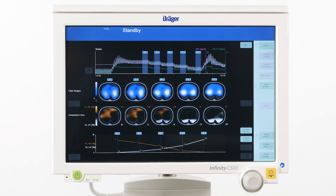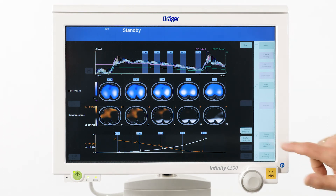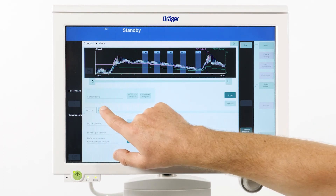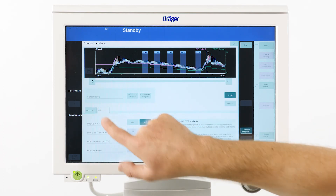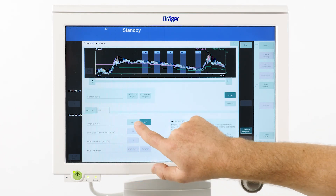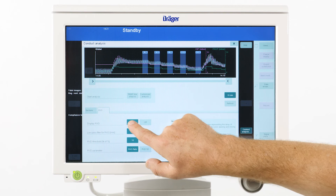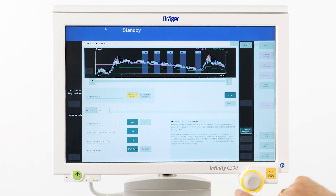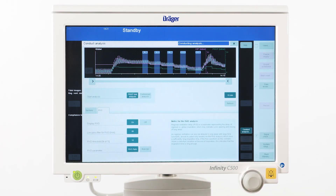If we are also interested to assess the homogeneity of the inspiratory dynamics, we can also display the regional ventilation delay. This parameter provides information about the time lag in each pixel in comparison with the global inspiration.